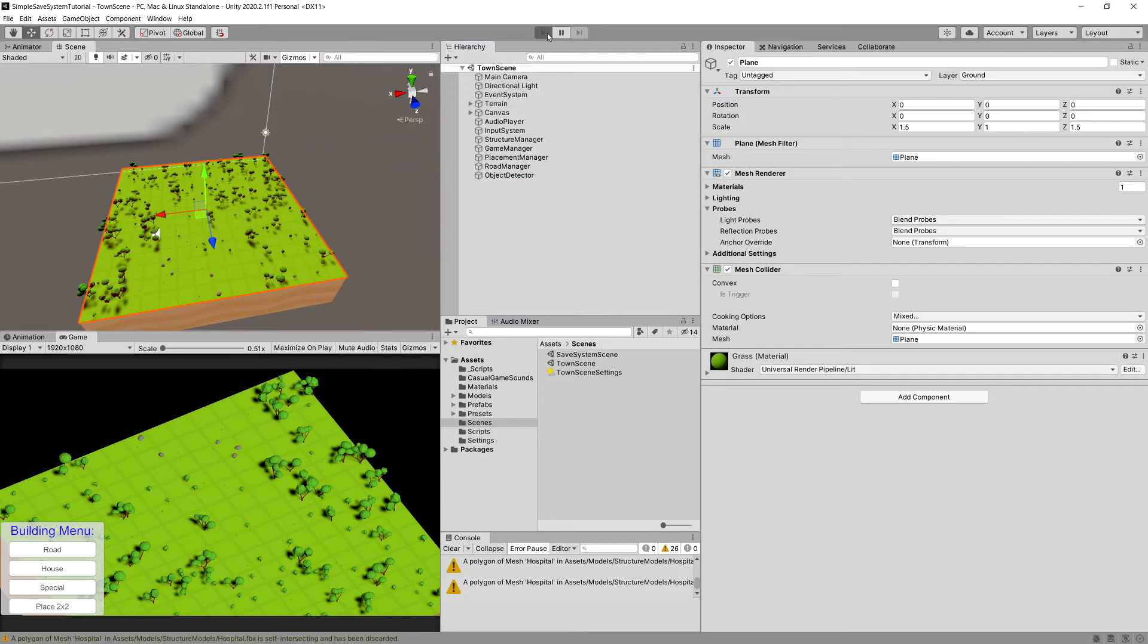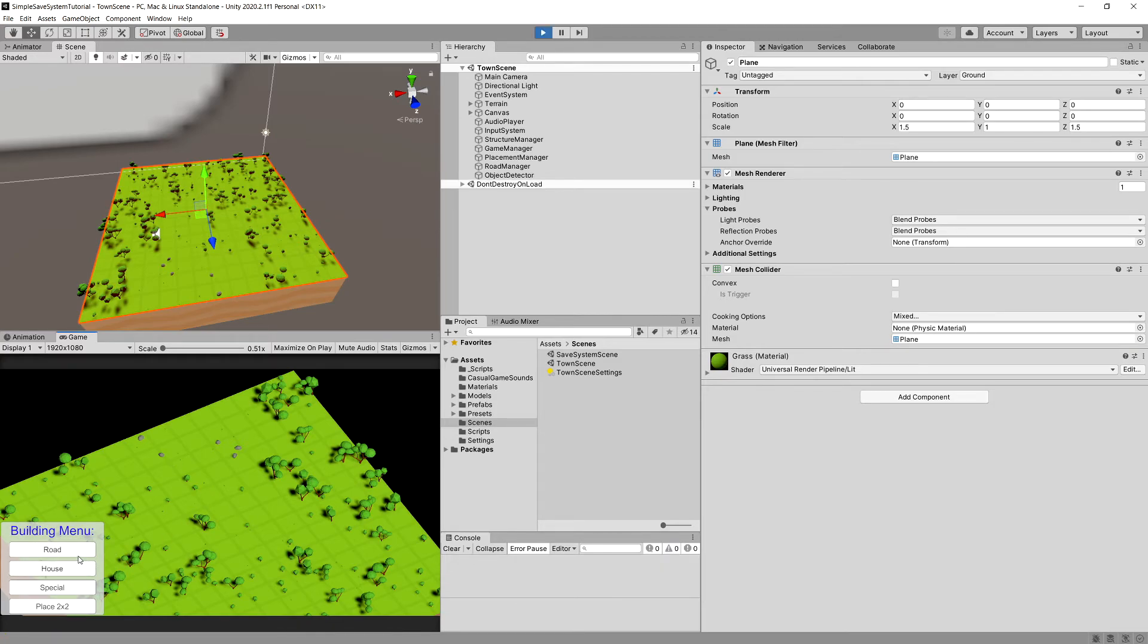This is a simple city builder. If you select the road button and click and hold your mouse button you can place a road. If you select house you can place a house.